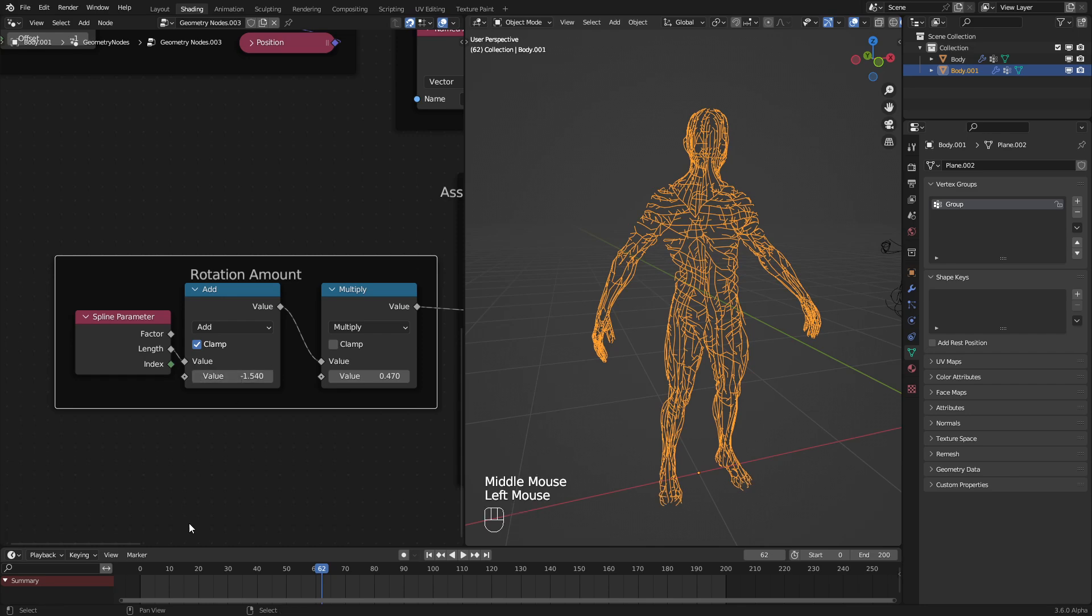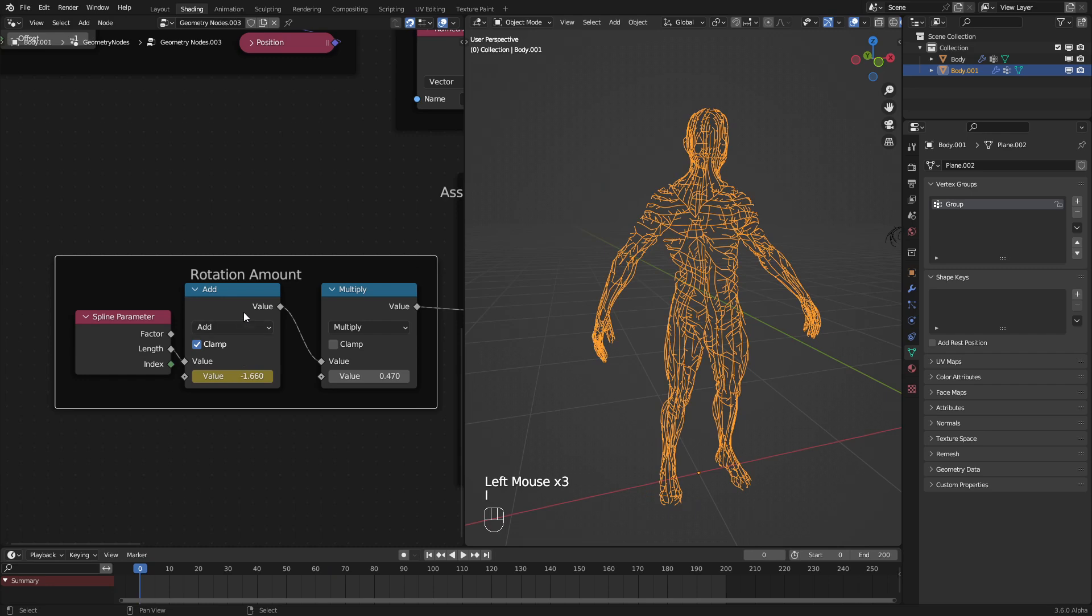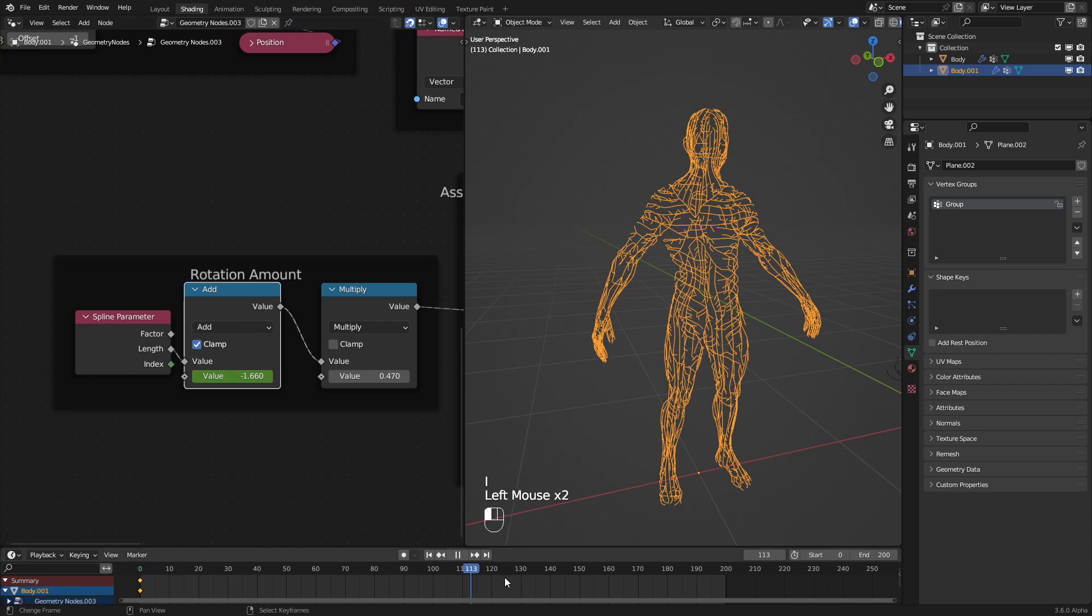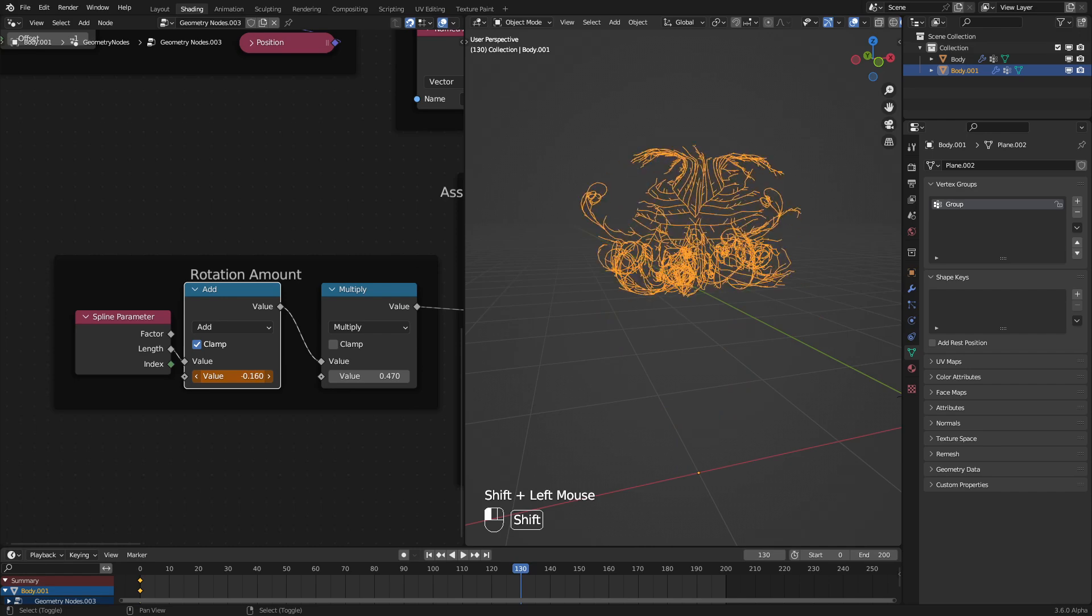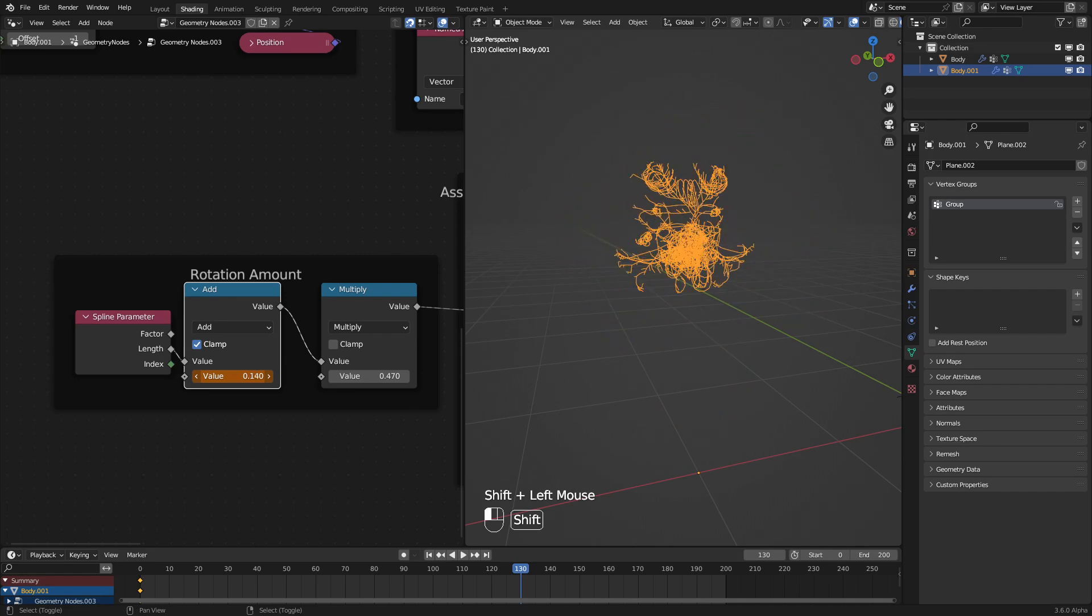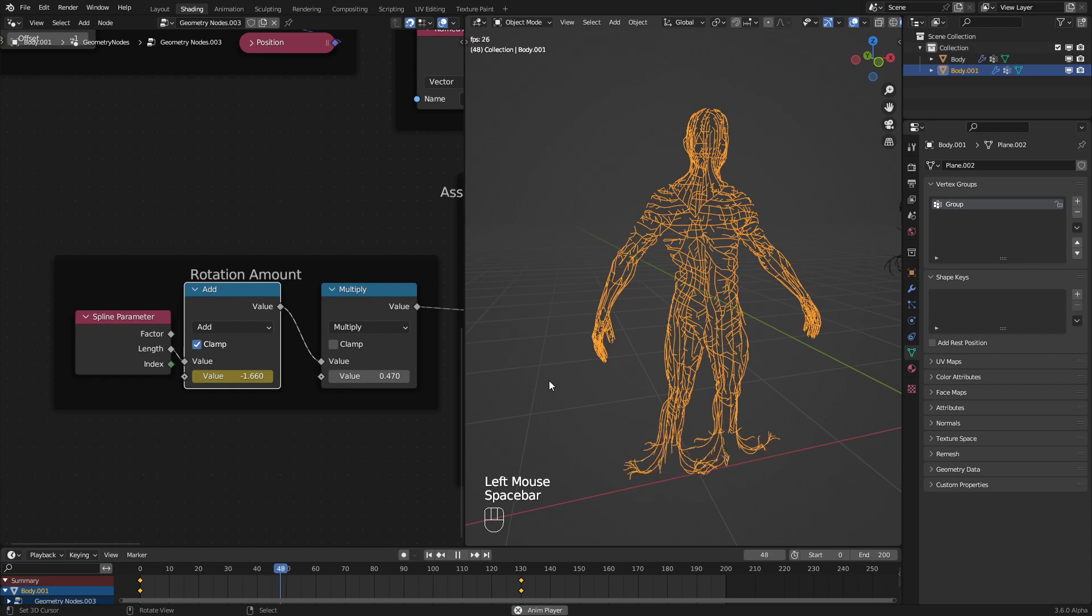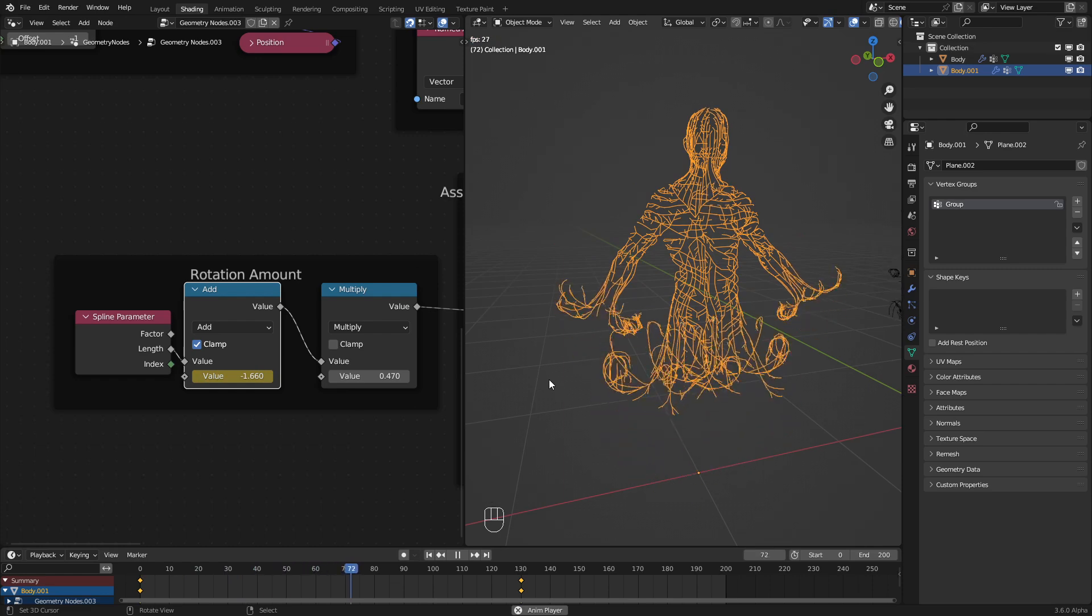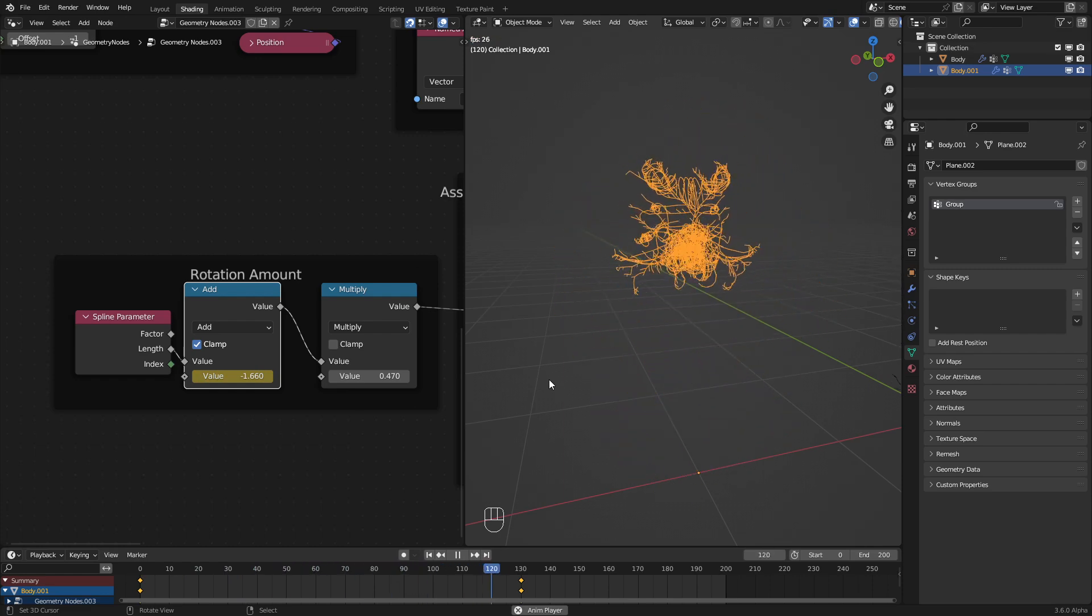To animate this, you simply go and put in a keyframe at the animation end. And then the animation, well, beginning then end. There we go. Put another keyframe. And now we should see that it is now rotating into place. So that is the tutorial.